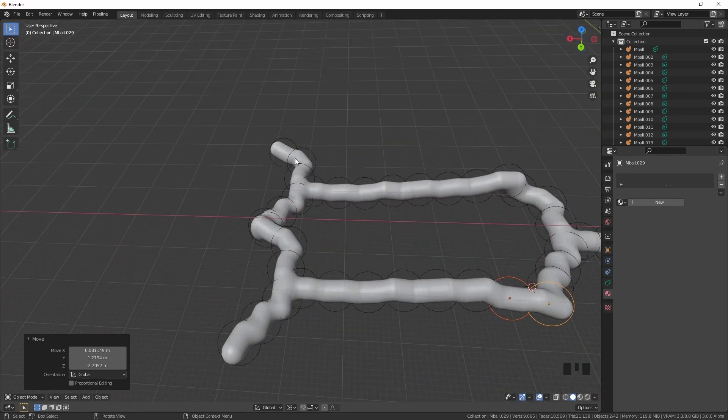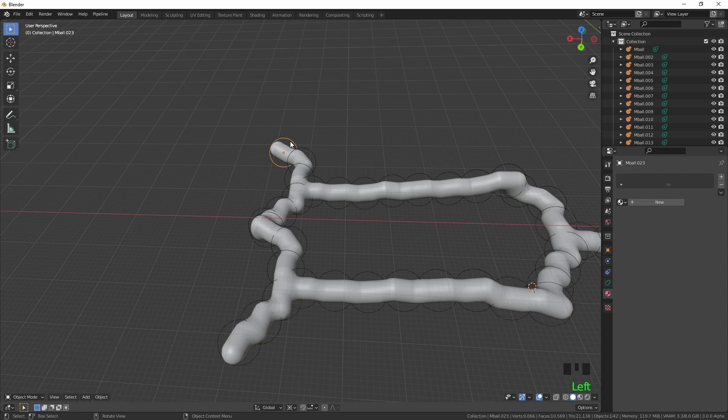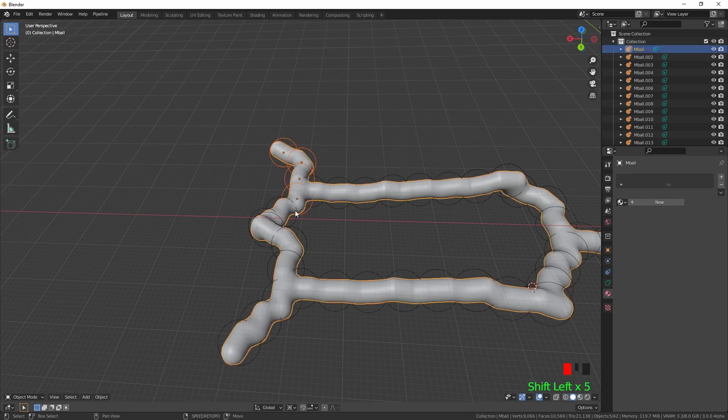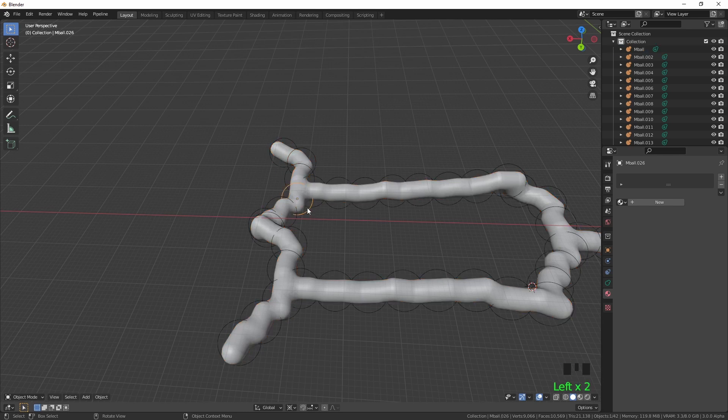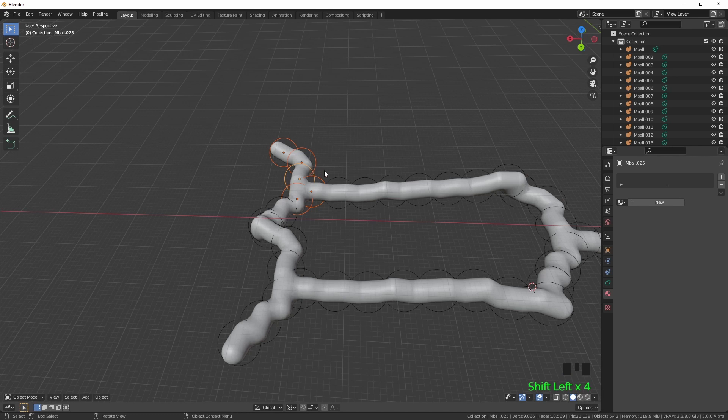I mean obviously this is far too neat for a cave system but I am just showing you what you do. It's the circles you need to select, not the mesh.